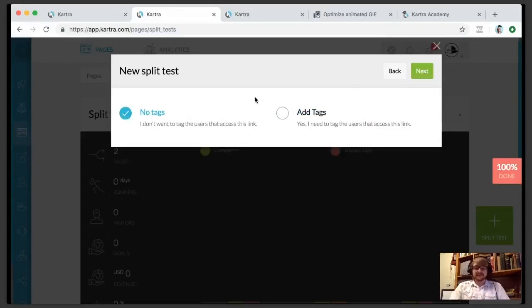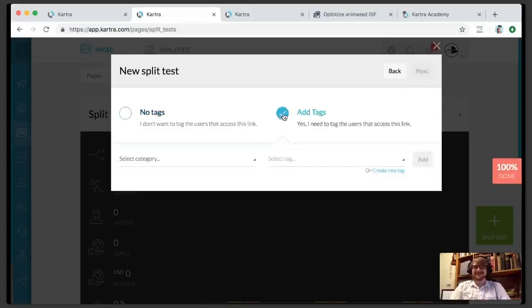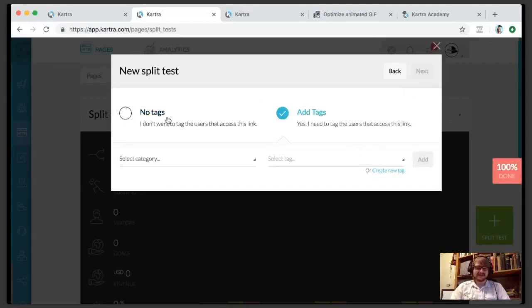You can also tag people who are visiting your split test link, so that way you know those people have come in through a split test. We'll say no tags for now.